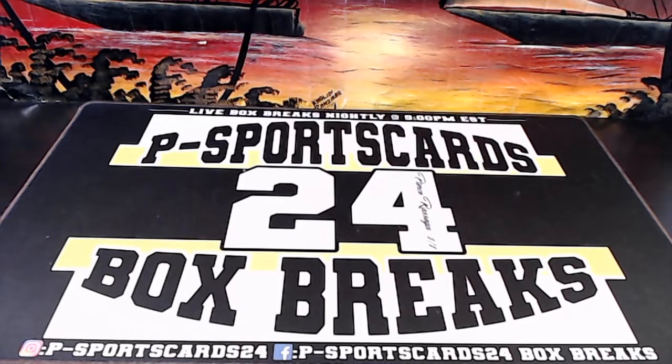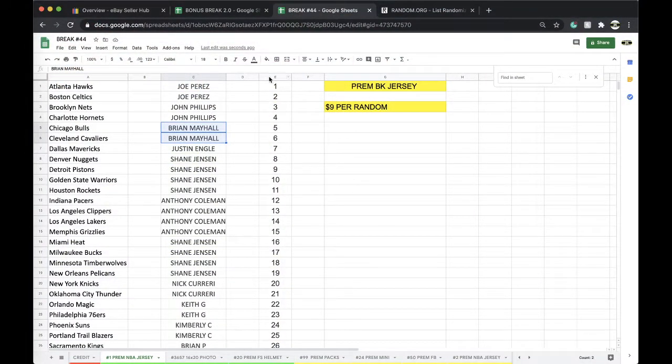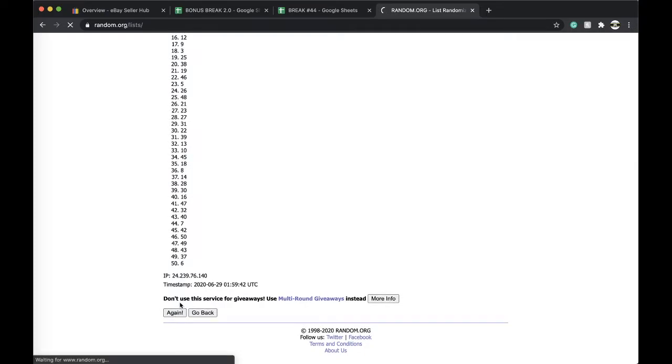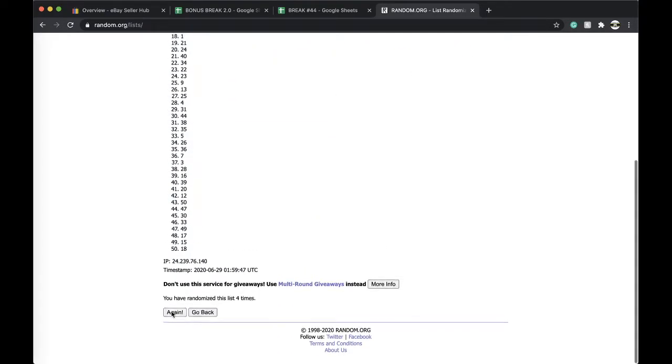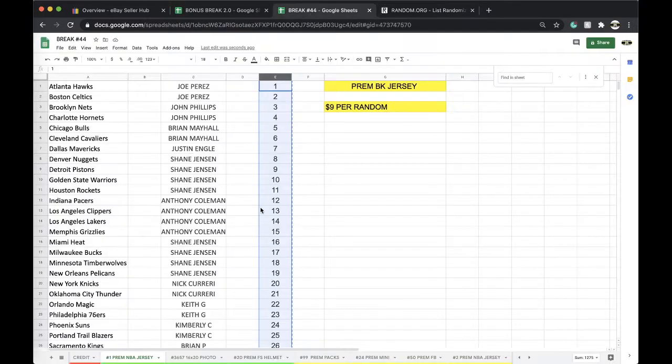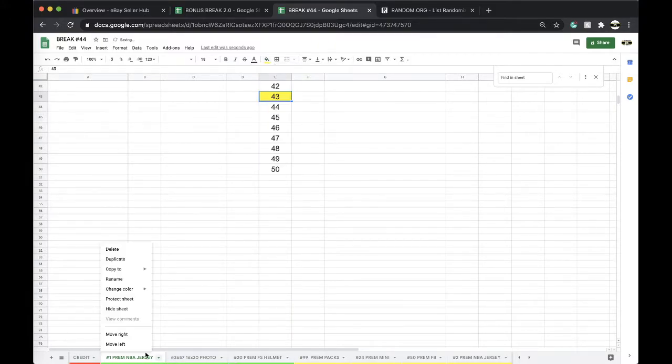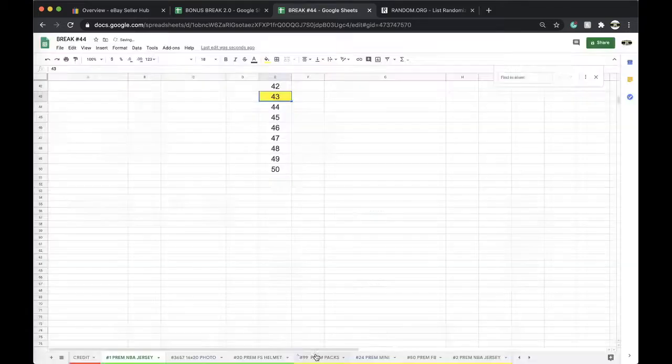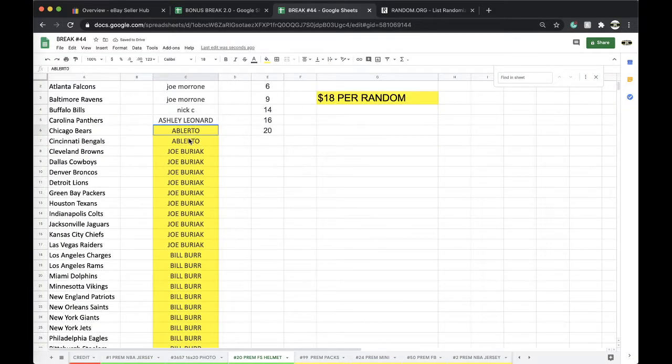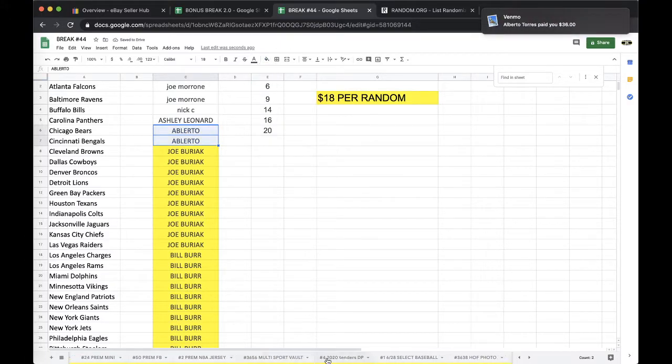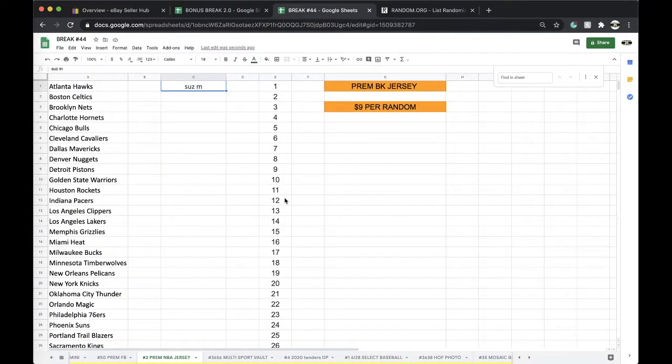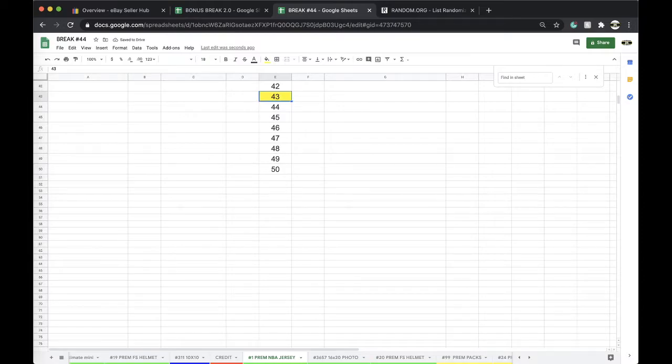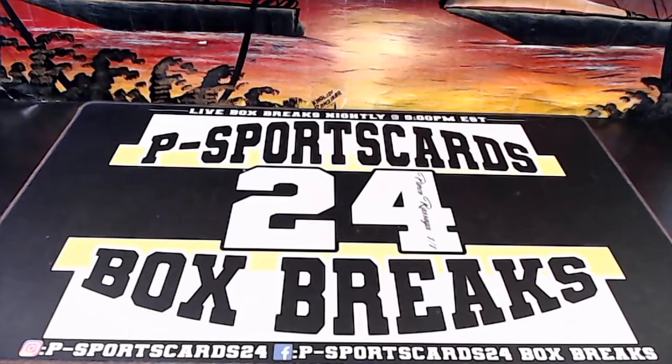Alright guys, here we go. This is number one, Premium NBA Jersey Series 3, 1 through 50. Let's see what we have. Once, twice, three times, four times, five times, and 43. Alright, 43 it is. Okay, alright, 43 it is, 43.